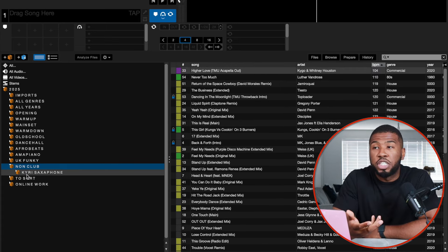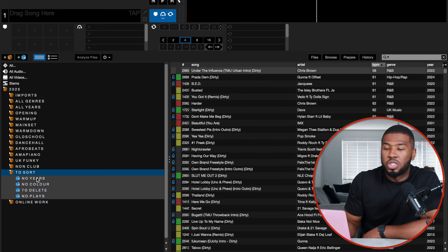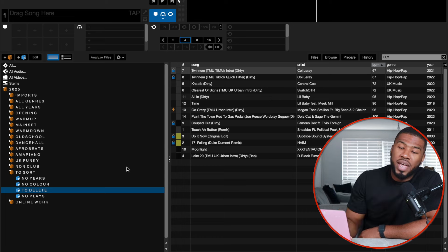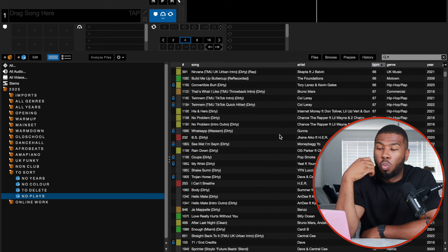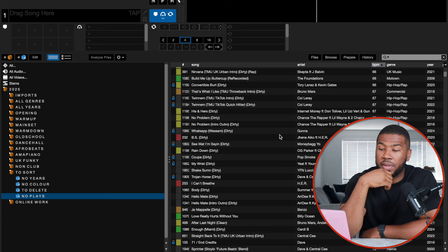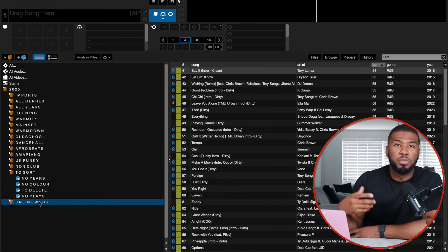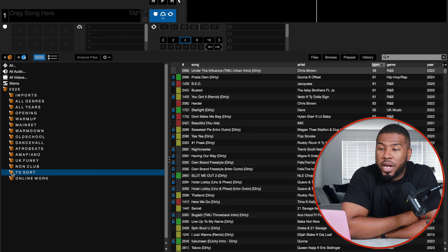Non-club only has one crate — I DJ with a saxophonist and these are all the tracks he likes to play on his saxophone. To sort contains tracks with no year metadata, tracks with no colour (yellow, green or orange), tracks to delete, and tracks with zero plays. After about six months, if I've never played those zero-play tracks, I'll delete them to free up space for new music. Online work is stuff I'm doing for YouTube, TikTok and Instagram. That's my full 2024/2025 crate walkthrough — check the description for the exact crate structure and track lists.